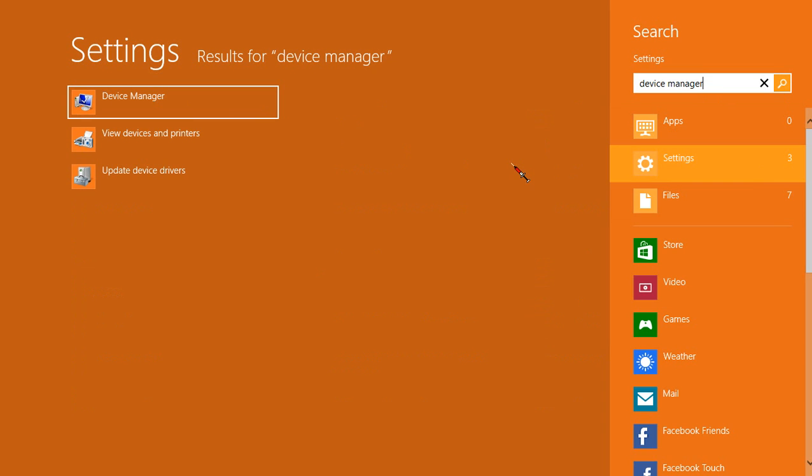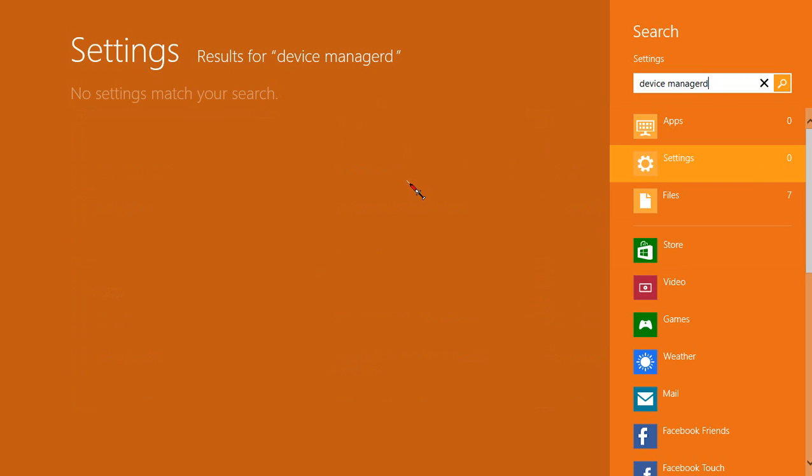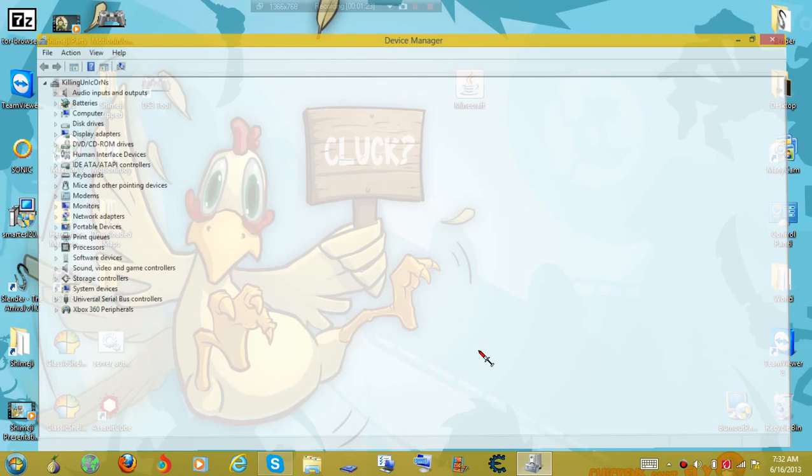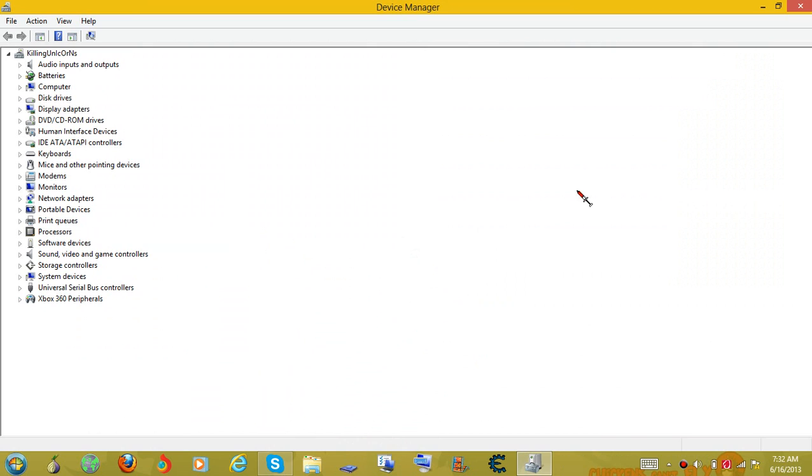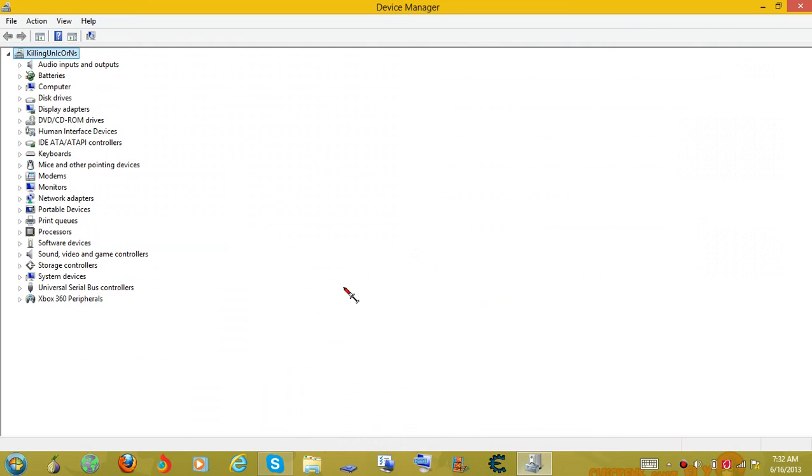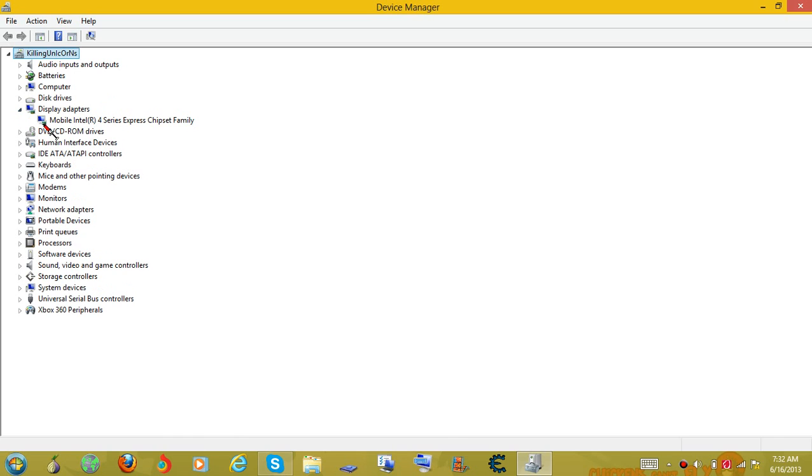And as you can see, it's right there. And what you want to do, once you have that open, is you want to come right here. It's open, you can see. And you want to go to display adapters. And you can see mine is a mobile Intel R4 series express chipset family.